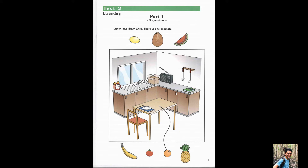Now listen to Part 1 again. 1. The banana is in front of the window. 2. The pineapple is next to the clock. 3. The watermelon is in the box. 4. The lemon is between the radio and the book. 5. The coconut is on the chair.